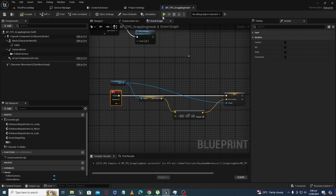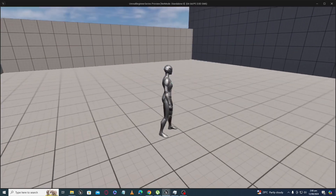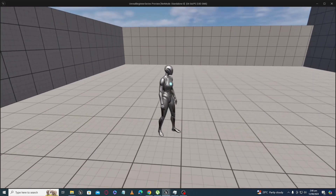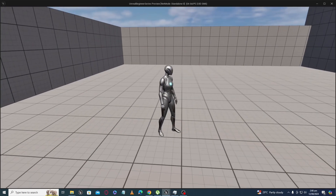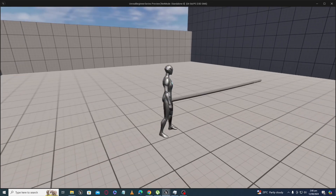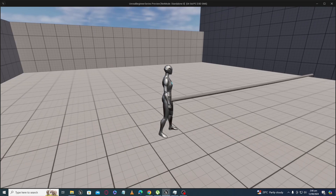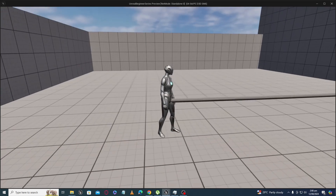Here is our character — I am going to press R now. You can see it increases, and as I keep pressing R the cable is increasing again and again.